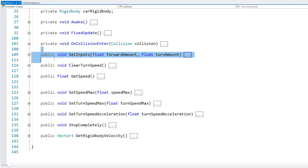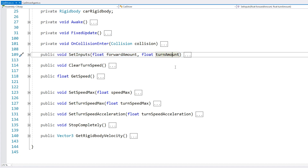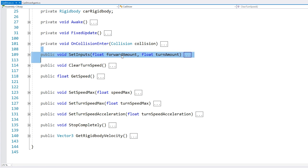How this is implemented isn't important for training the AI. All that matters is that we have some way to interact with this controller by setting forward and turning amounts. I have this simple function called 'set the inputs' where I can set the forward amount and turn amount. The AI will work with any car controller you want to use, as long as it exposes a function where the AI can take these actions.